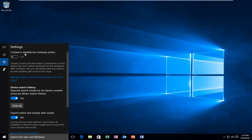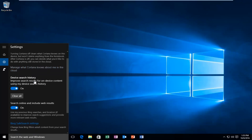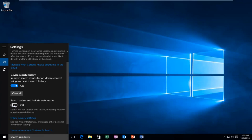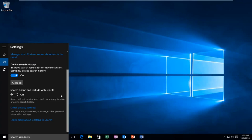And we see Cortana is disabled by the company policy. If you also want to disable web searching through the start menu, you can left click on the search online include web results on this little blue oval, and this will toggle it to the off position. And the only reason I show this is if you really want to make the search menu back to how it used to be.